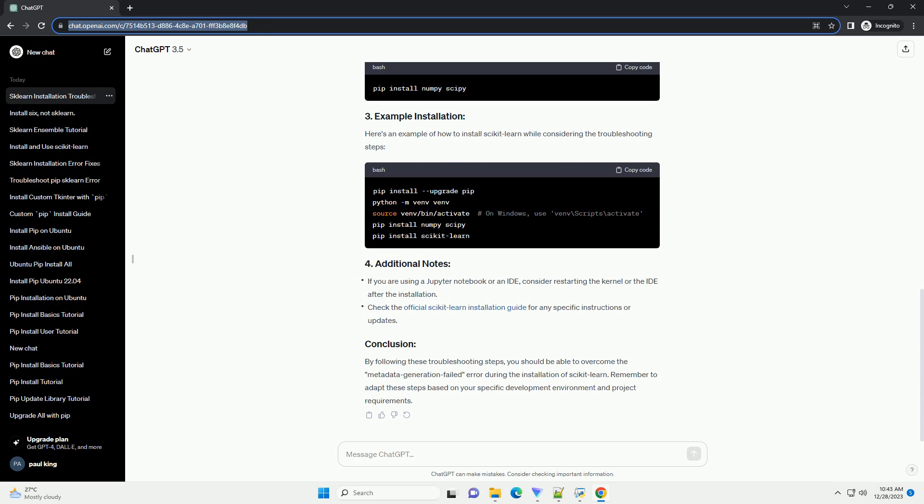Ensure that you have the latest version of PIP installed. Verify that you are using a compatible Python version. Scikit-Learn may require a specific version. Ensure that your internet connection is stable. Network issues can sometimes lead to failed installations.